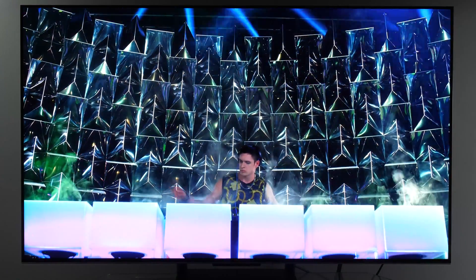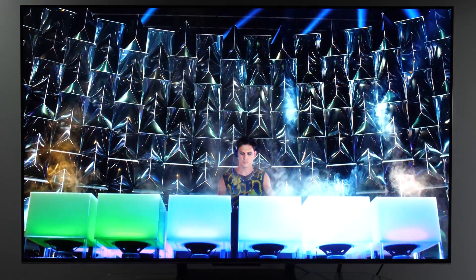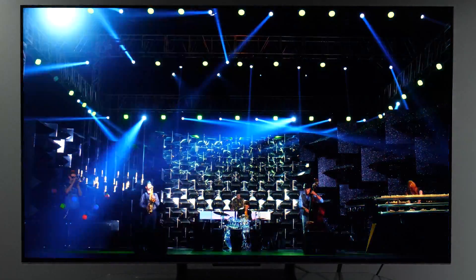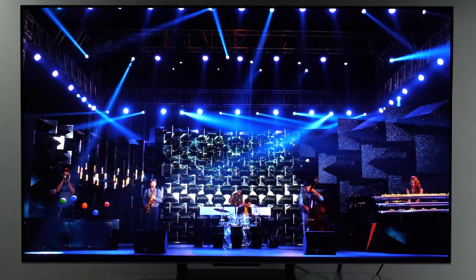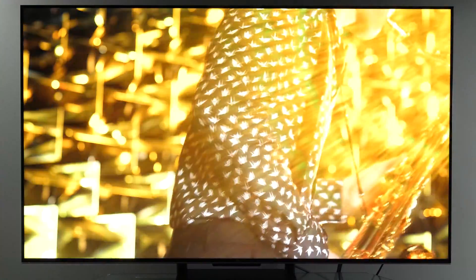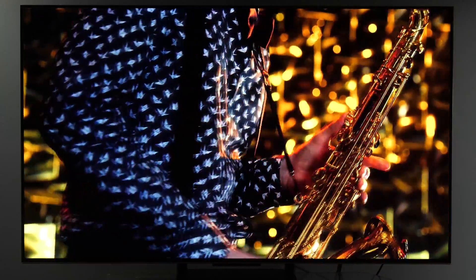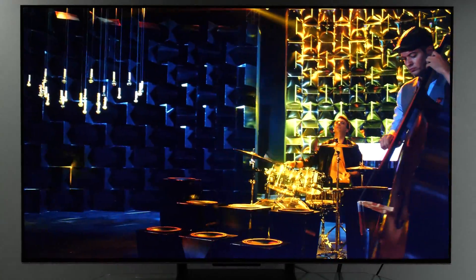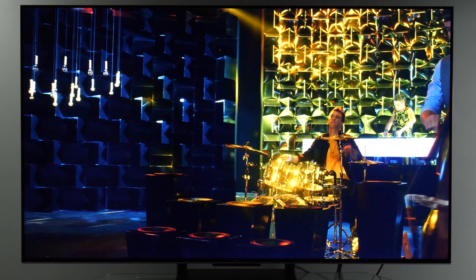So you've bought a full array local dimming TV, but are you actually using that option? Are you seeing inky blacks on your LED LCD TV, or something grayish?